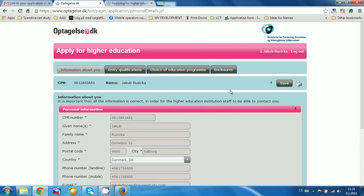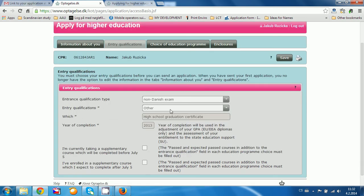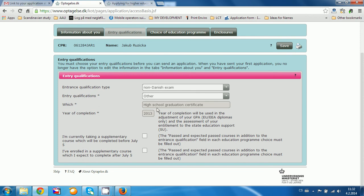The whole application consists of four tabs. First is information about you, and now we go to entry qualifications. For most non-Danish people, you put 'non-Danish exam' here. For the entry qualifications you put 'other' and write 'high school graduation certificate,' then put the year of completion of your high school. There are two additional questions about supplementary courses — I am not taking any, so I click save.